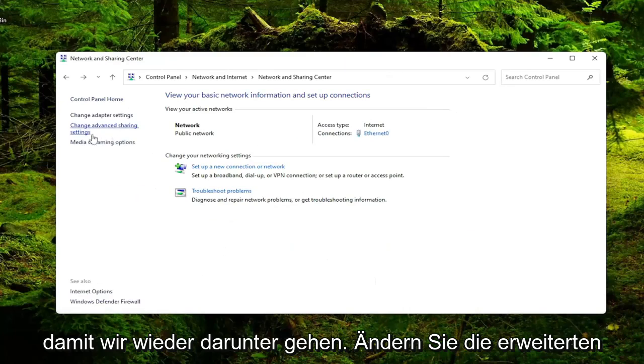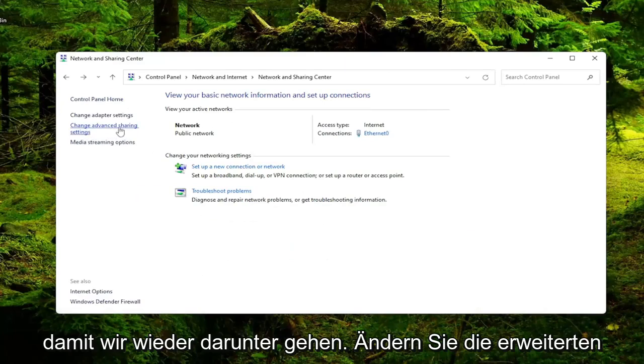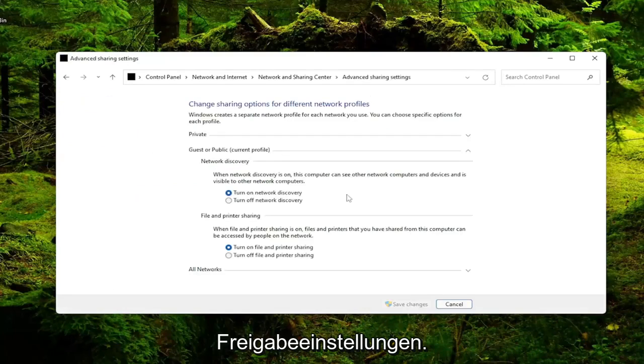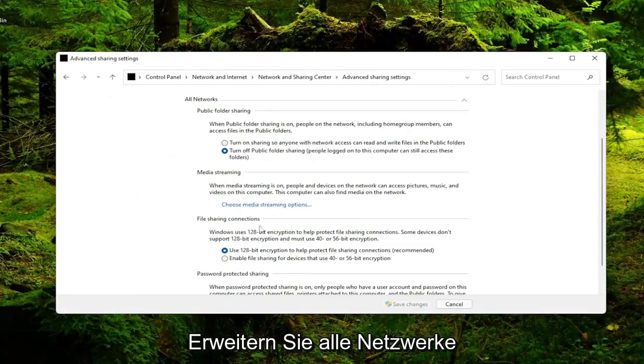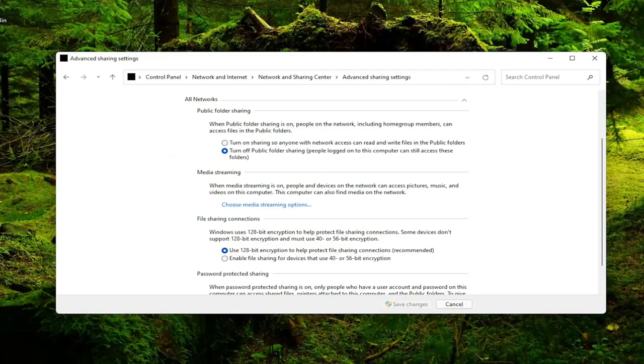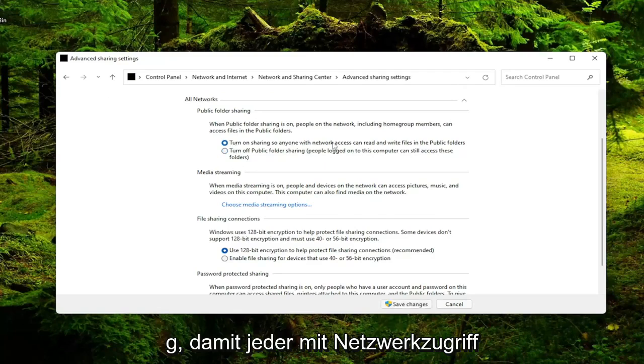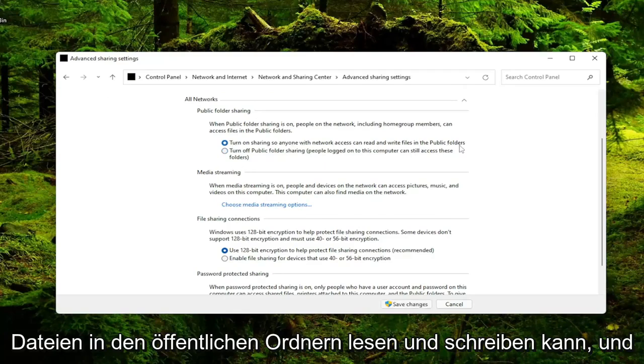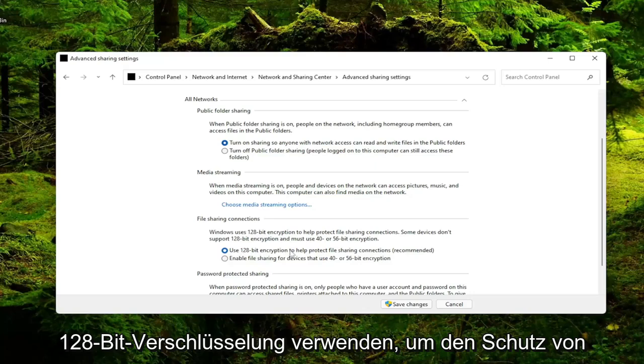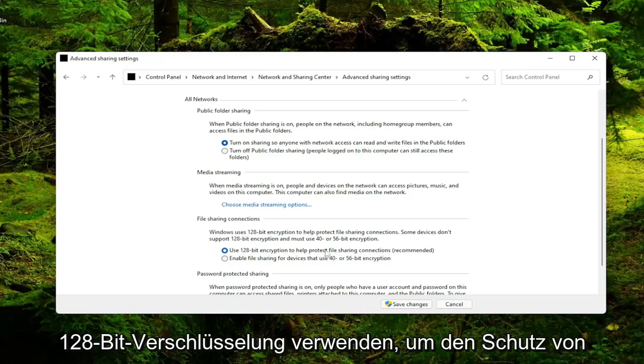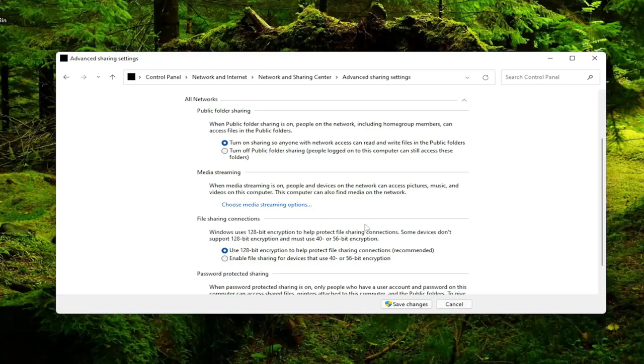So we go back underneath Change Advanced Sharing Settings. Expand all networks, so drop that down. And you want to make sure turn on sharing so anyone with network access can read and write files in the public folders. And then also make sure you use 128-bit encryption to help protect file sharing connections. Recommended is selected there.